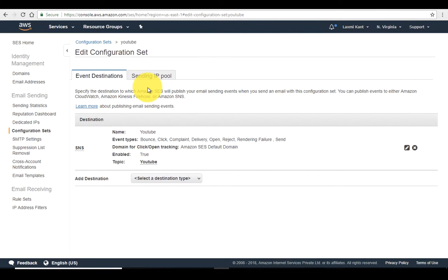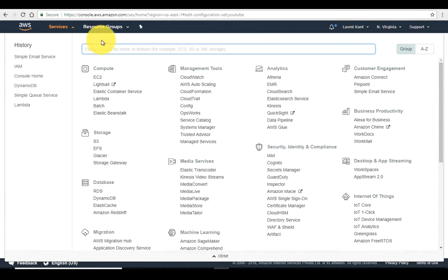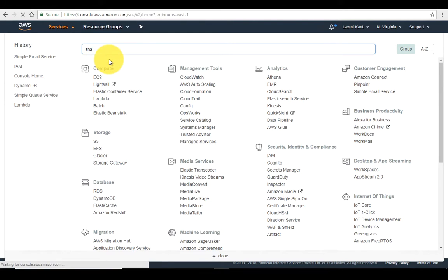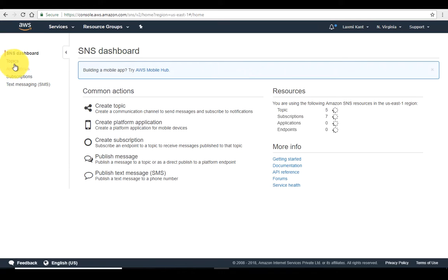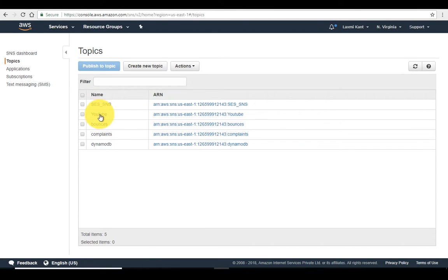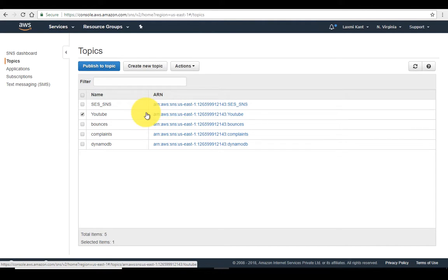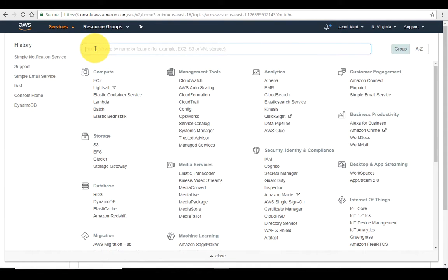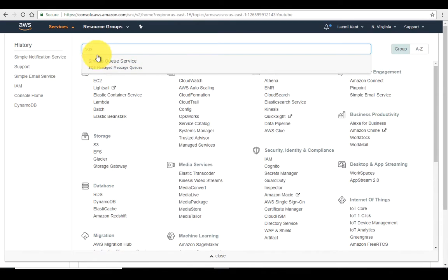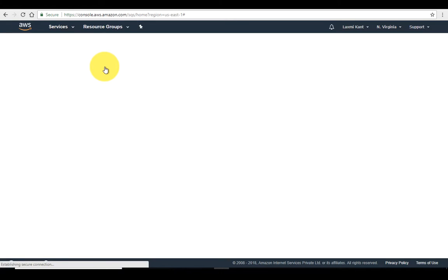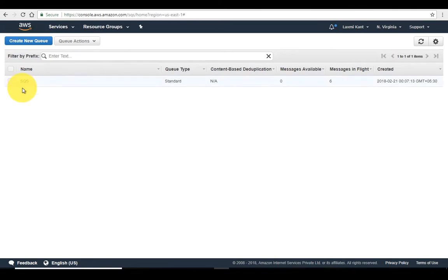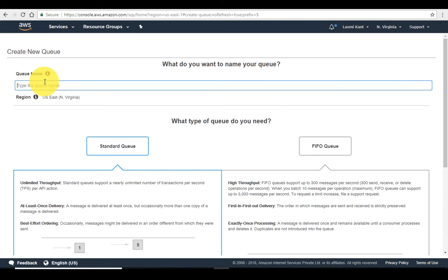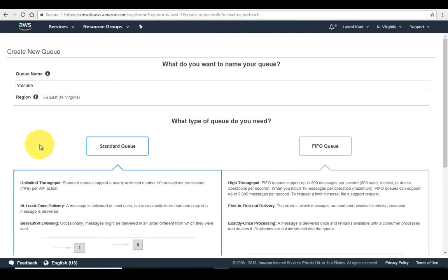Now we are done with the configuration set. We need to move into SNS — just type 'SNS' and it will open Simple Notification Services. Once open, go into Topics and you can see 'YouTube'. This is the topic ARN. After that we need to subscribe this topic to our SQS. So let's go to SQS — Simple Queue Services. In SQS we need to create a new queue; let's name it 'YouTube' and select a standard queue.